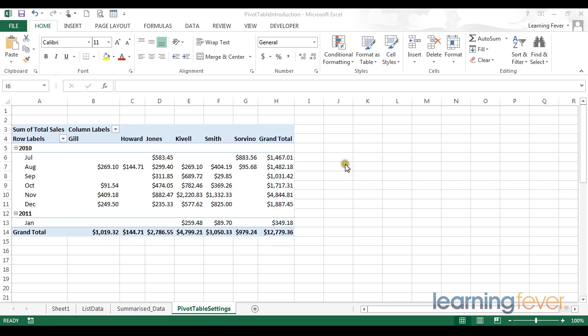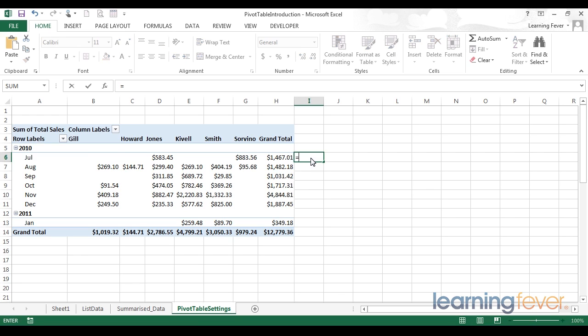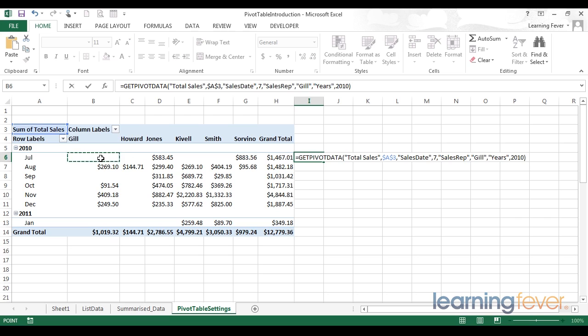So once you grow familiar with pivot tables, at some point you'll probably want to link a formula to a pivot table. This is relatively straightforward, we can simply type an equals and make a reference to some point within the pivot table. But when I do that, I get this rather elaborate syntax. Excel automatically generates a formula called getPivotData.